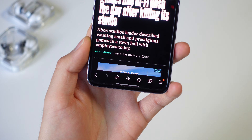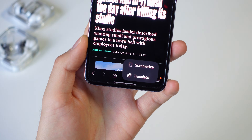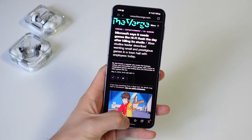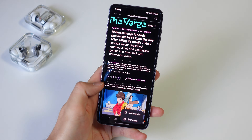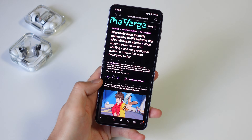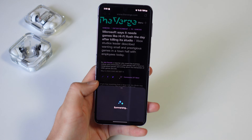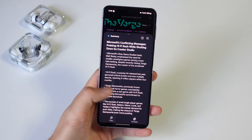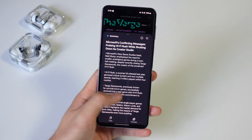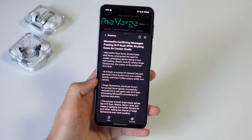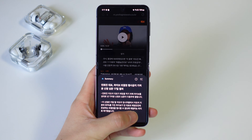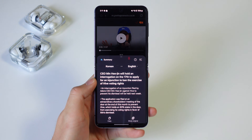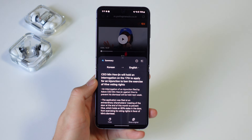Outside of Circle to Search, you get some additional browsing help with Browsing Assist. This is only available on the Samsung internet browser but it's super helpful for summarizing and translating websites. It's really perfect for getting bullet points for articles that are too long to read. And since you have Circle to Search, you also have both options to translate what's on the screen.